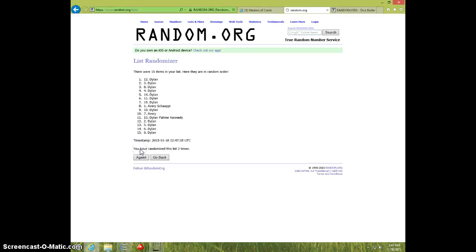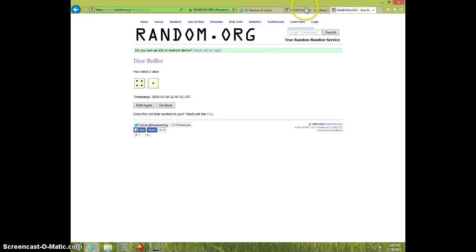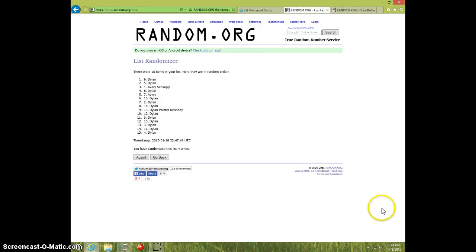1, 2, 3, 4, Dylan on top and bottom, dice rolls 5.